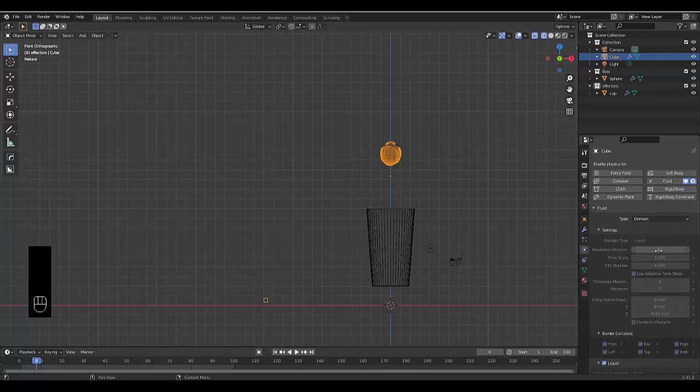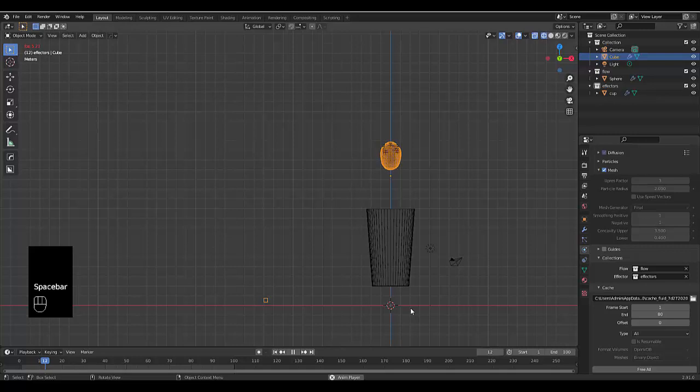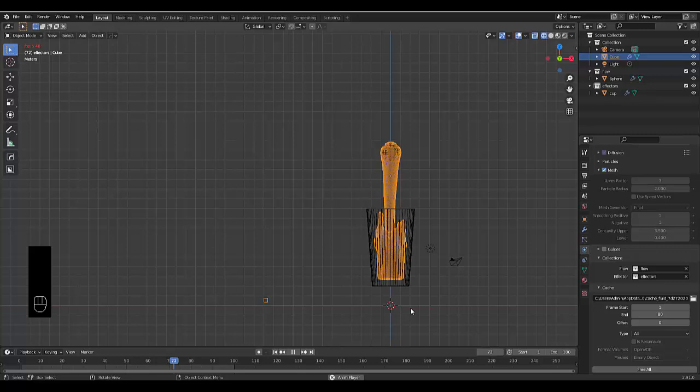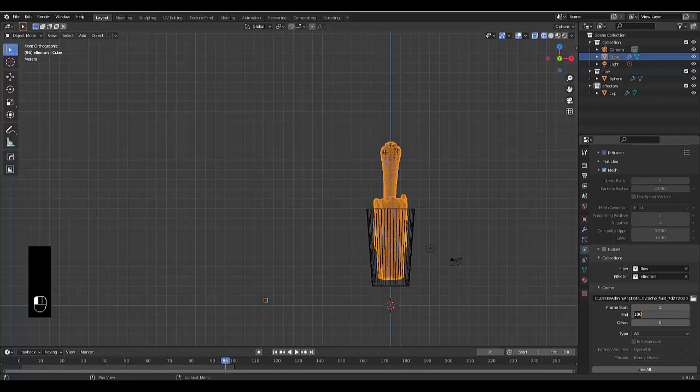I'm going to cut this simulation to end at 80 frames. I don't really want it to come out of the cup. It stops immediately at frame 80, so I'll change it to frame 85.